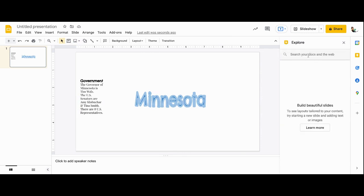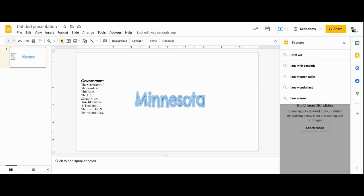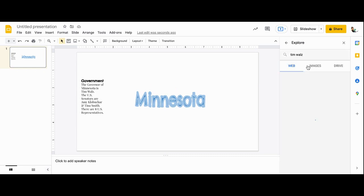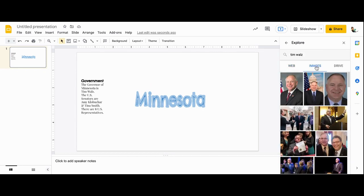I'll type in Tim Waltz. Tim, not time, Tim Waltz. And what I'm looking for is this picture right here, images. So let's see if I can find a good image. There he is.